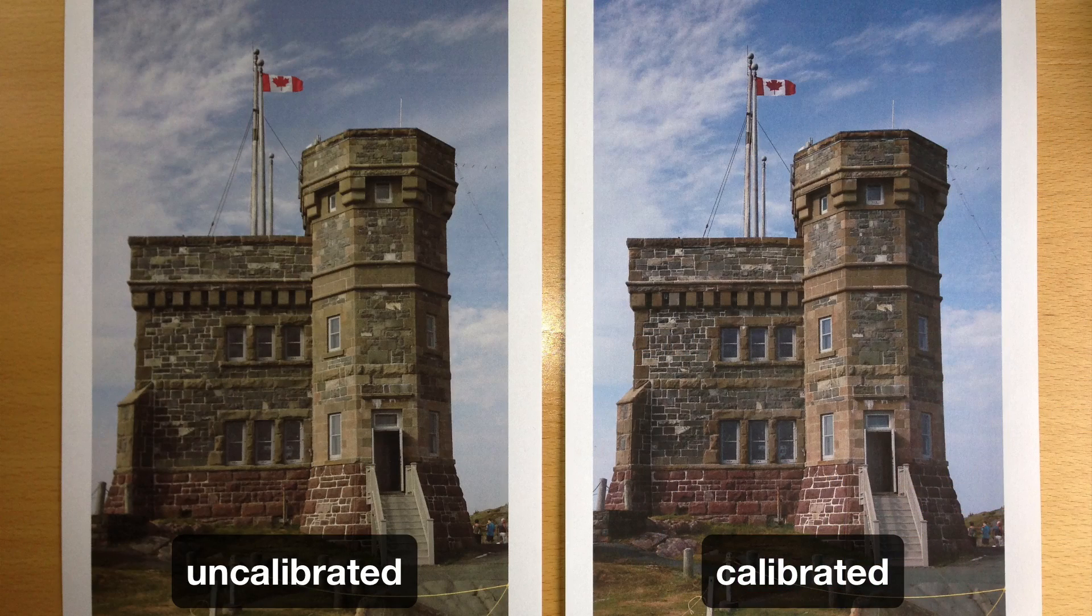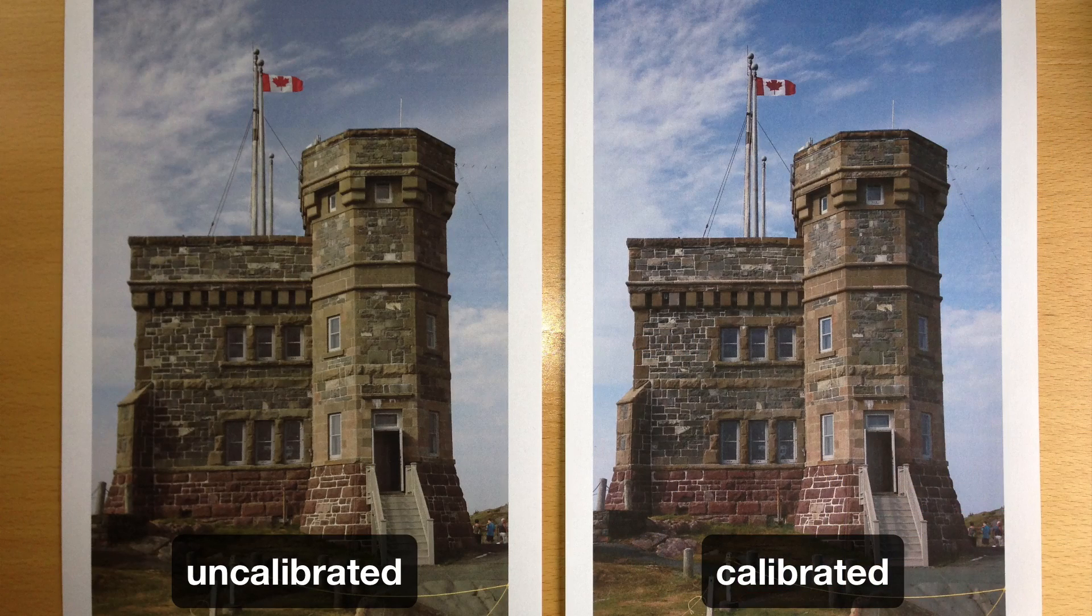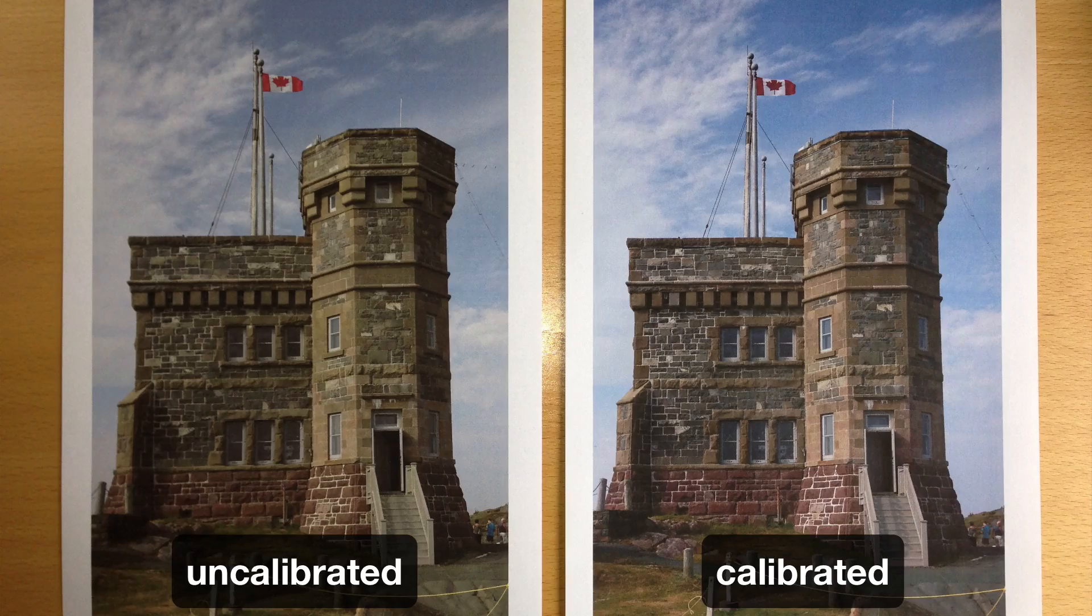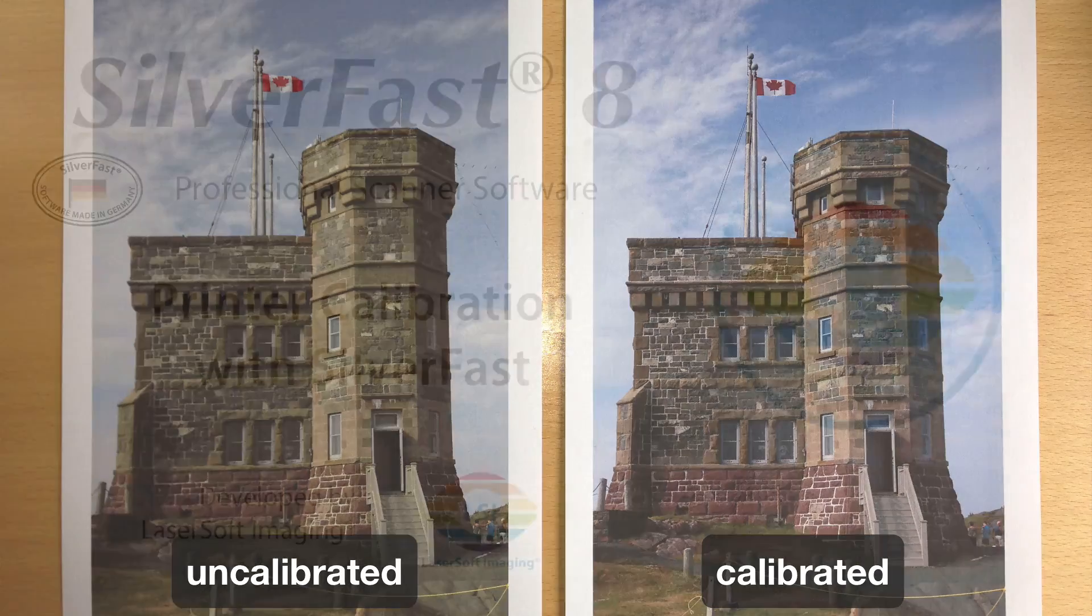As we can see in the before and after print, we have achieved an excellent result.